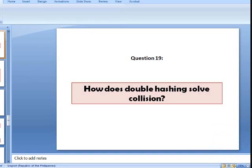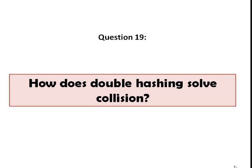Okay, so let's continue. Question number 19. How does double hashing solve collision?